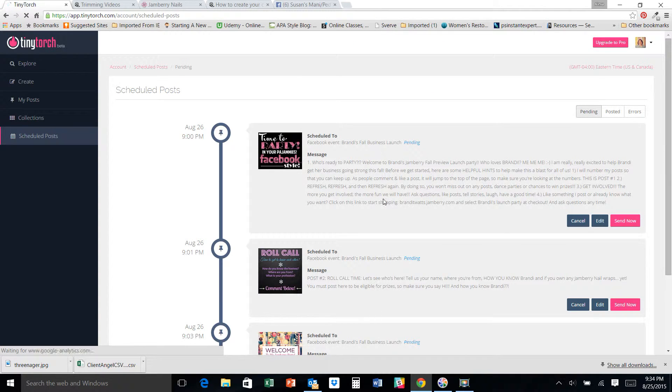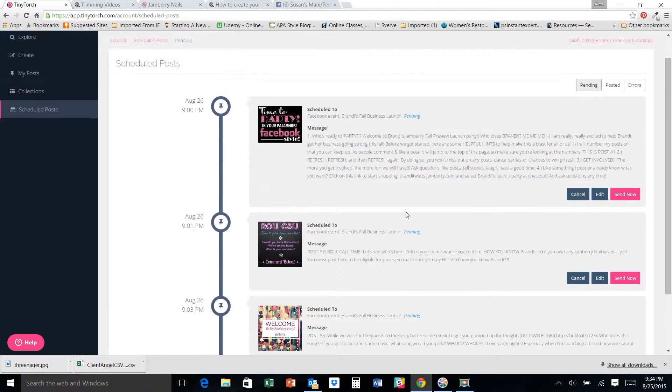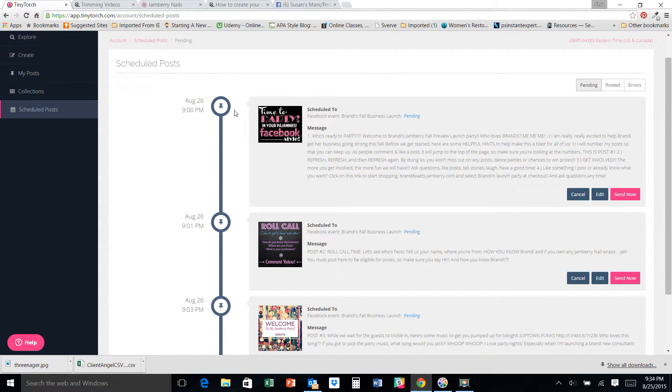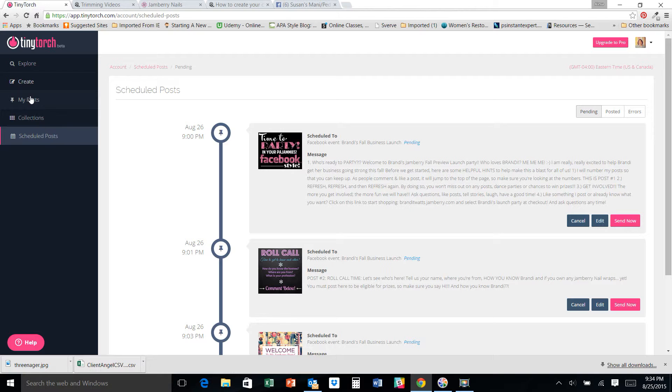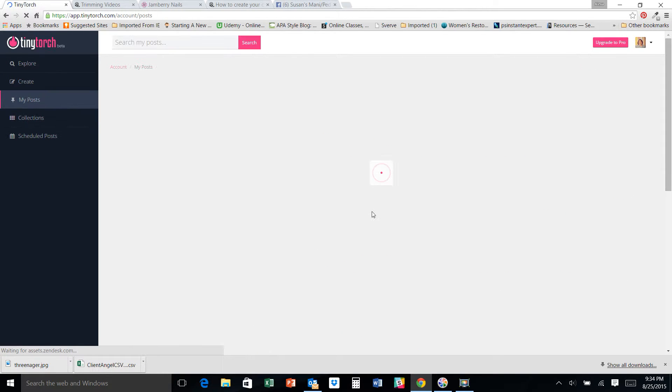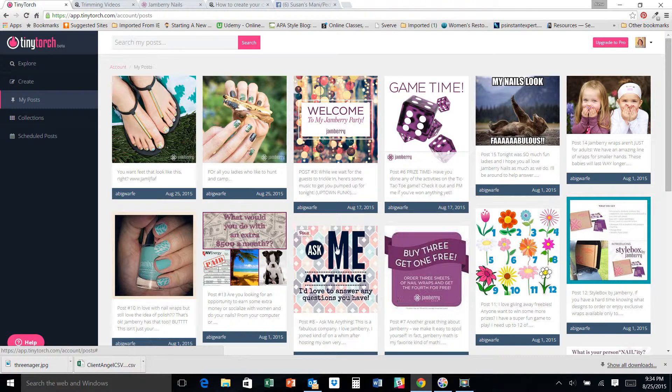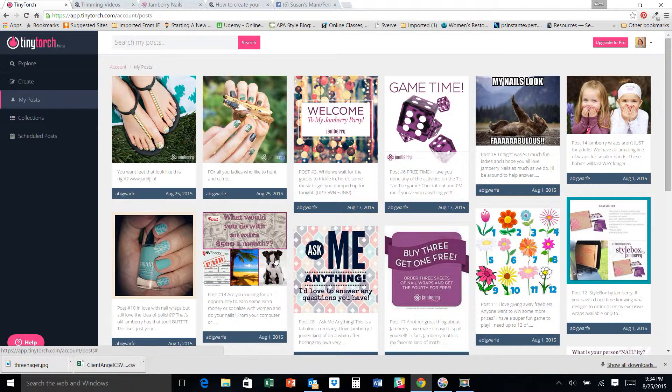So I try to get those first three in there really fast. And then my next party post, you can see there's my three posts, nine, nine oh one, nine oh three. Then my next party post is going to be information and we're going to get into it from there.